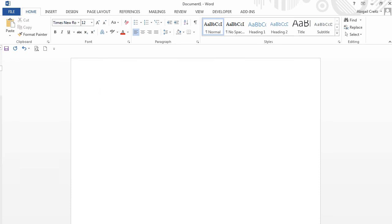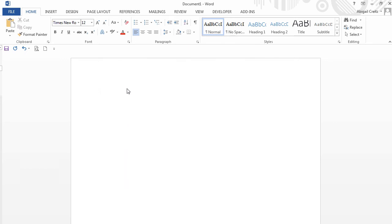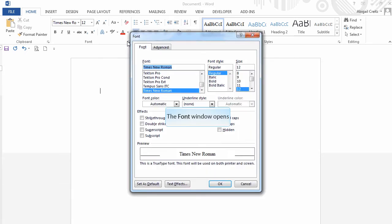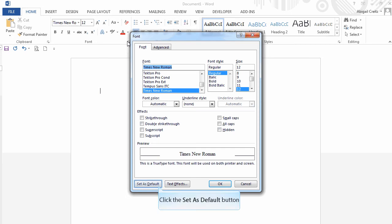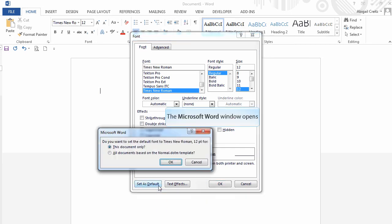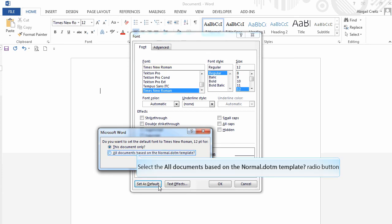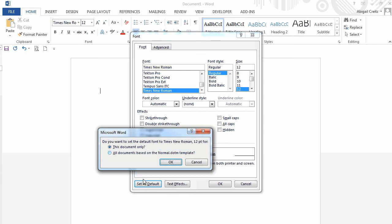Next, still on the Home tab, click on the gray arrow in the font ribbon to open the options. Set the font to Times New Roman, regular, size 12. Click Set as Default. Check the radio button next to All Documents based on the normal.dotm template. Click OK.